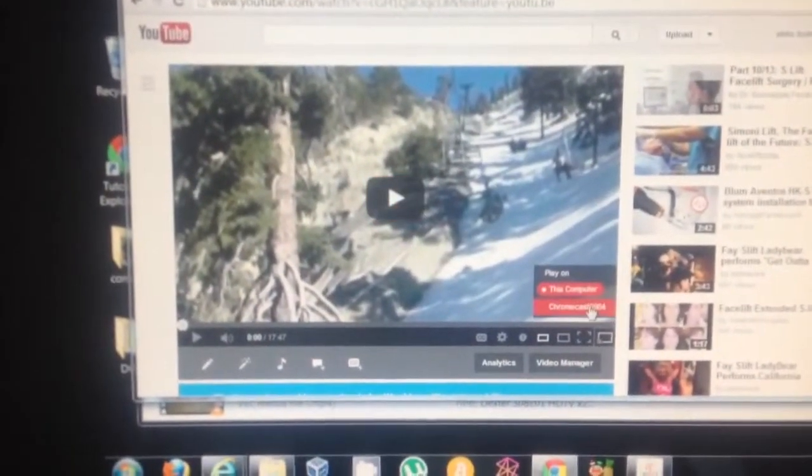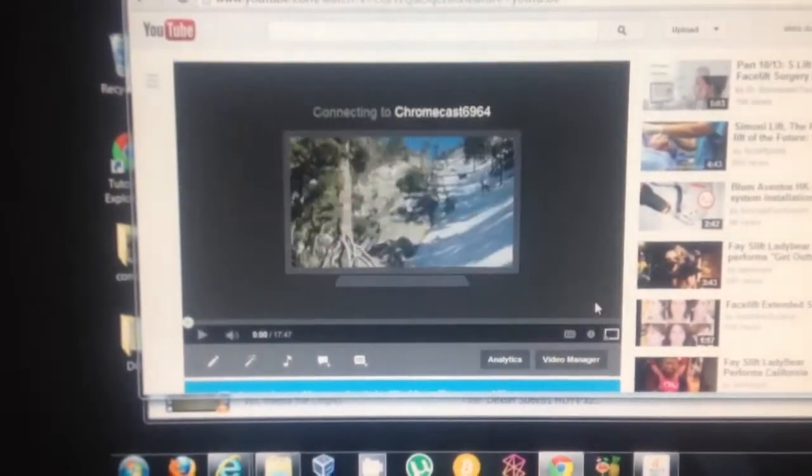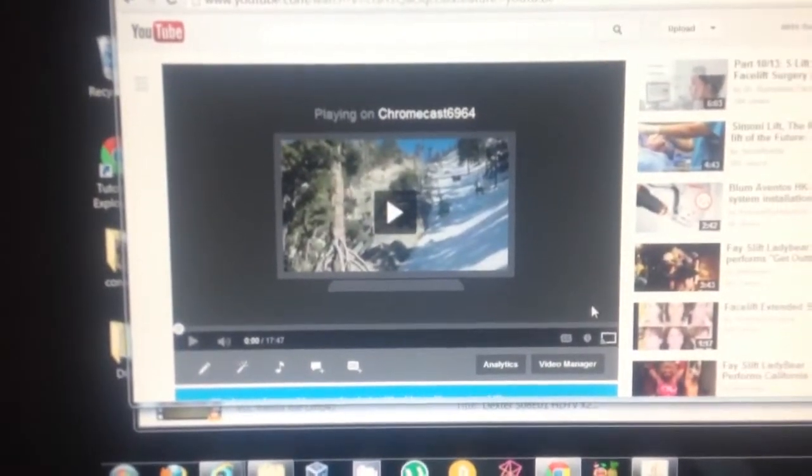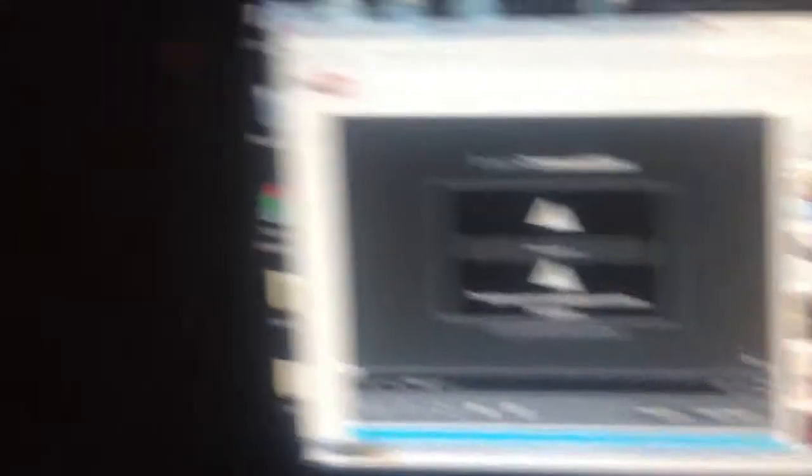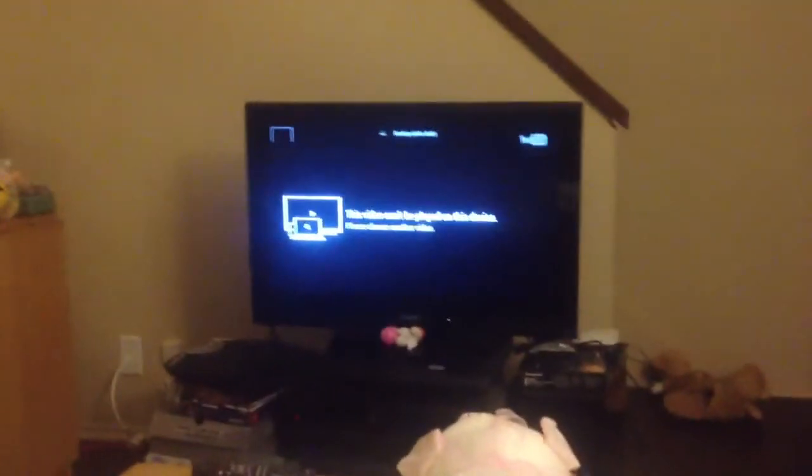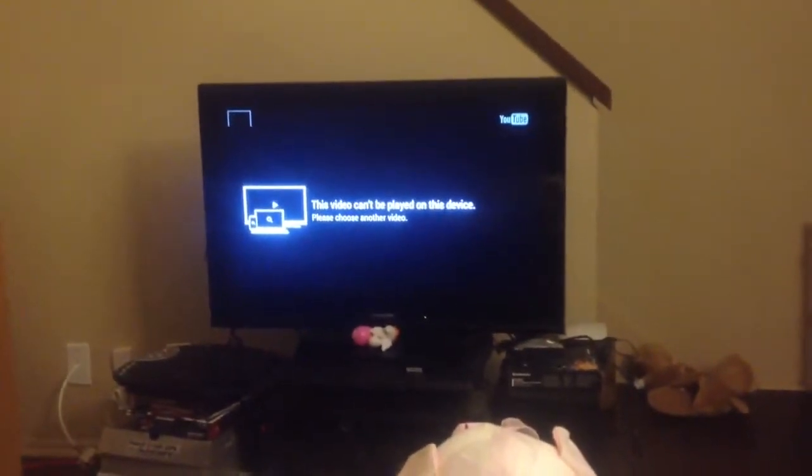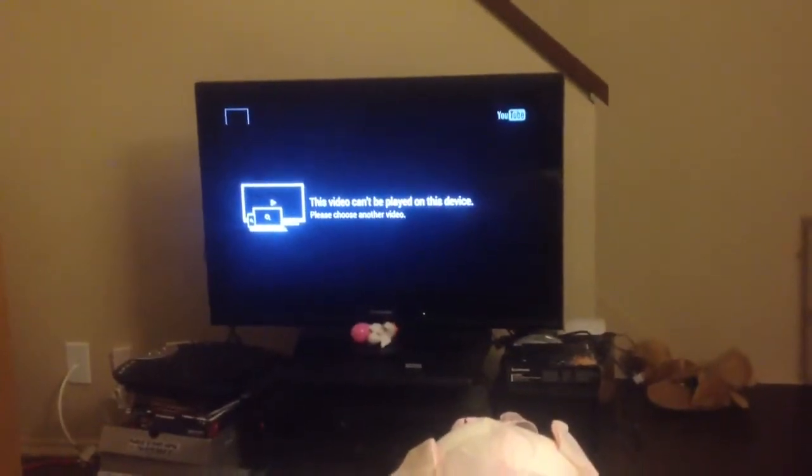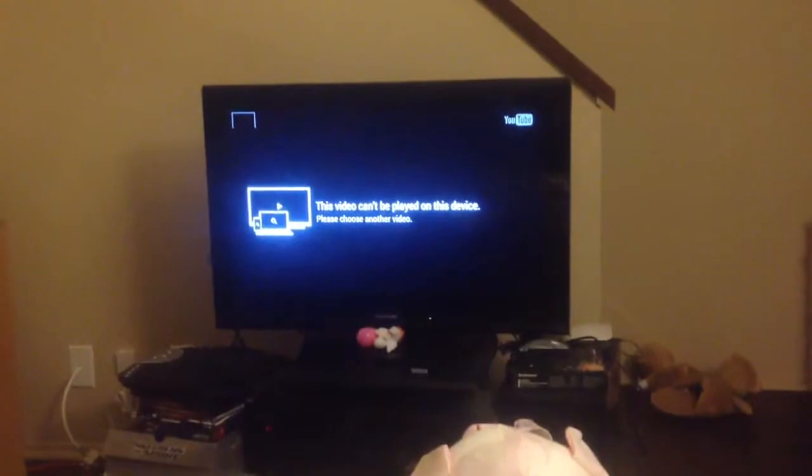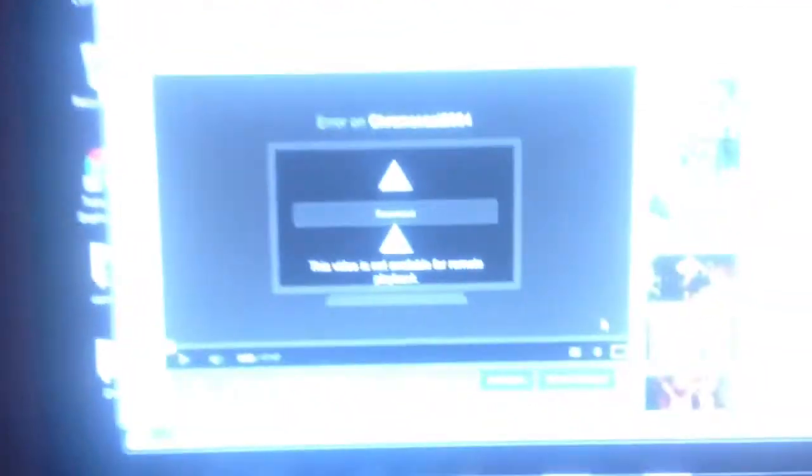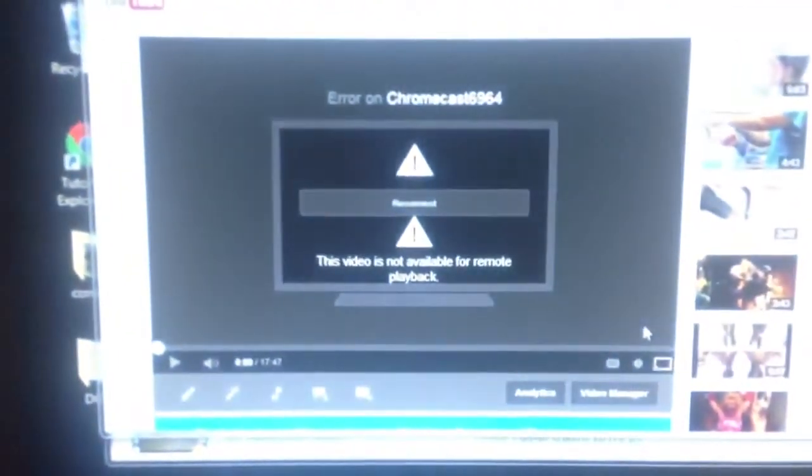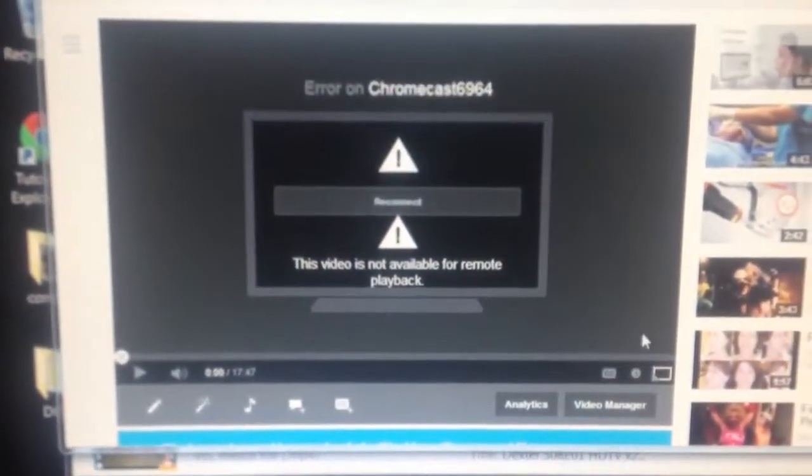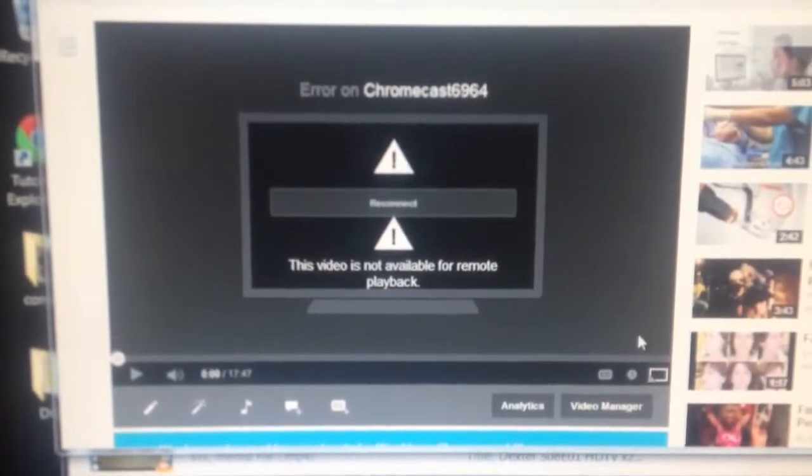When I try to send it to my Chromecast, here it says the video can't be played on this device. Let's choose a different video. On here it says this video is not available for remote playback.